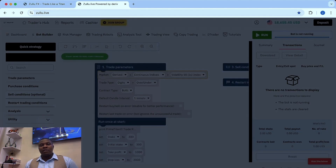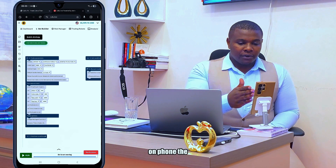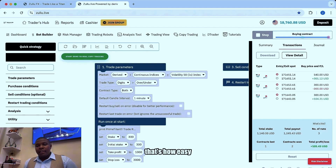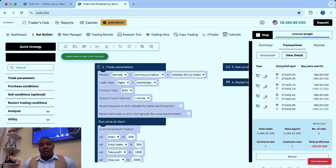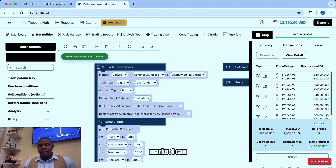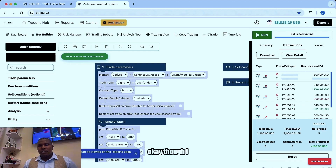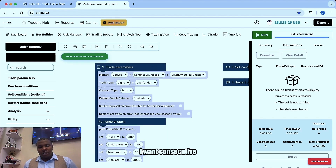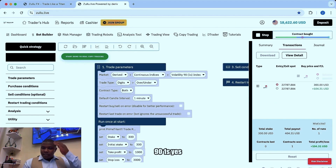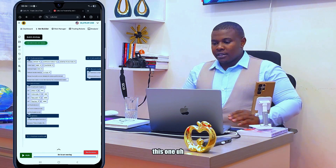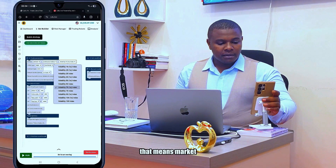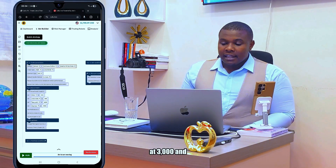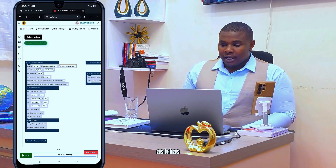I've started with a win — you can see on phone the balance is increasing. The robot has recovered. I'm still going to stop this — I just made 62 dollars but that's not what I want. I want consecutive wins. I'll go with the 91s. Two consecutive wins — one loss, but it's okay, the robot will recover. I've set my stop loss at 3000 and I know the robot will recover.